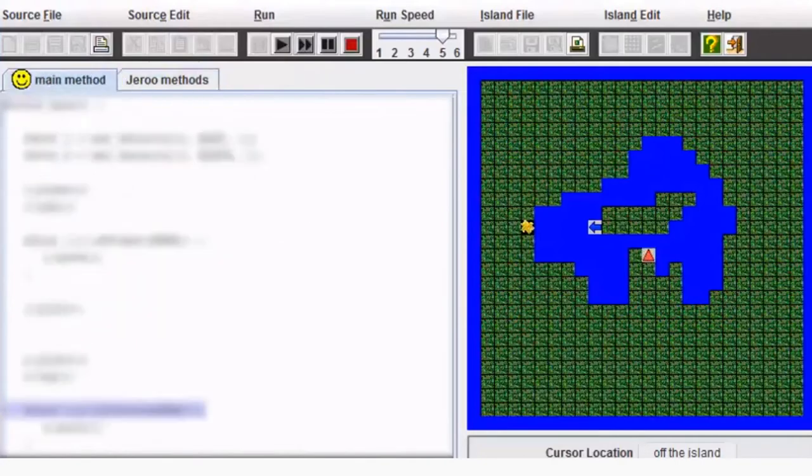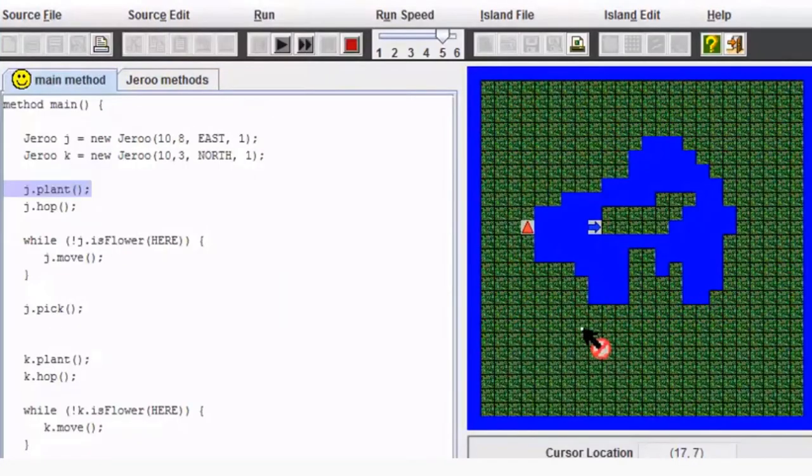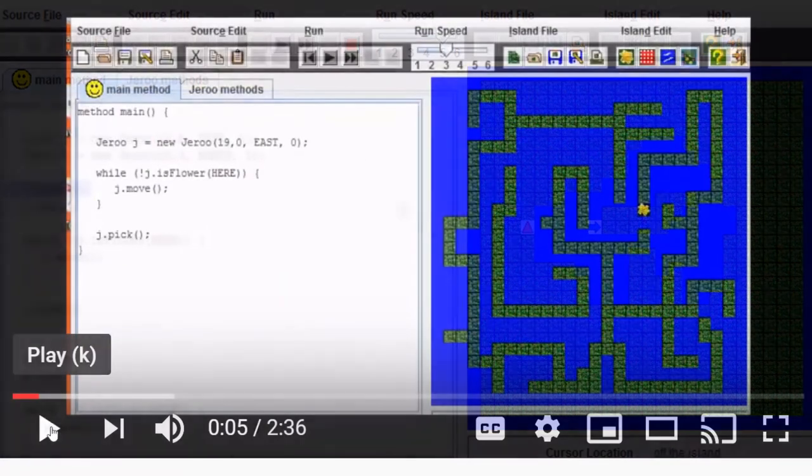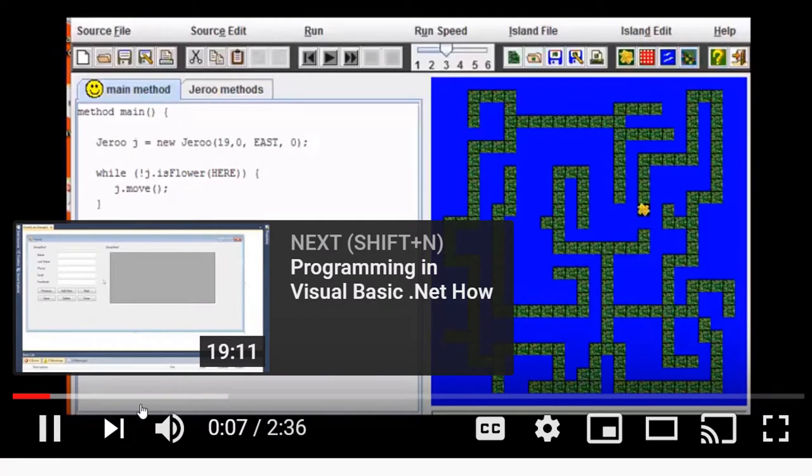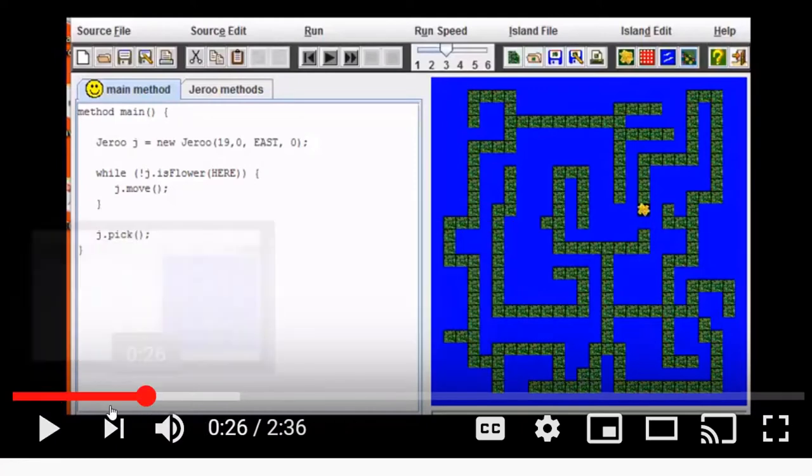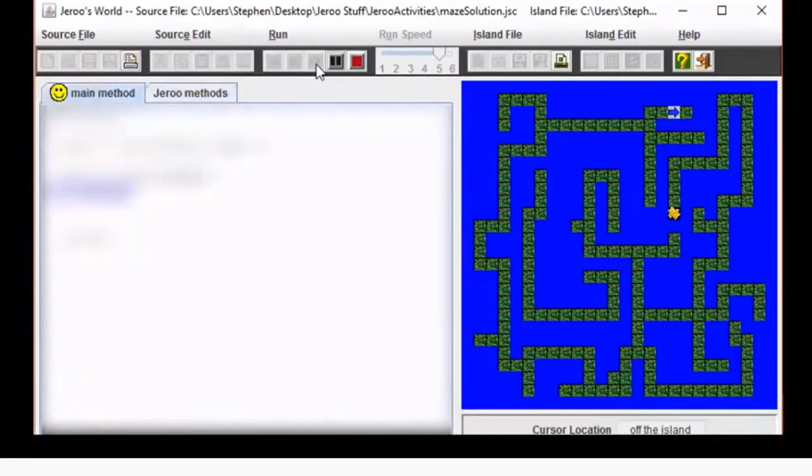The code is done on the left and then the student runs the code to see what effect it has on the Jirus. Here you can see another Jiru project where the Jiru is trying to navigate a maze.